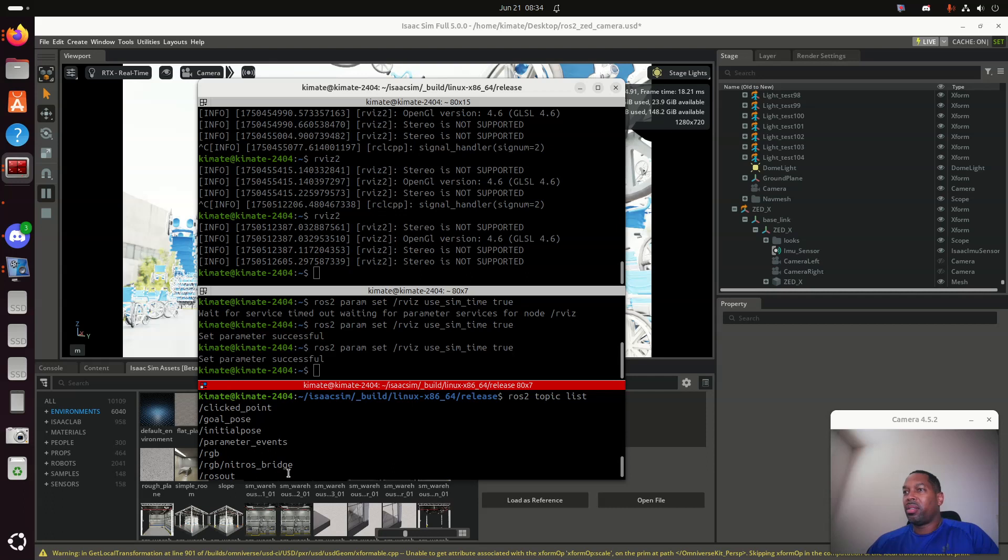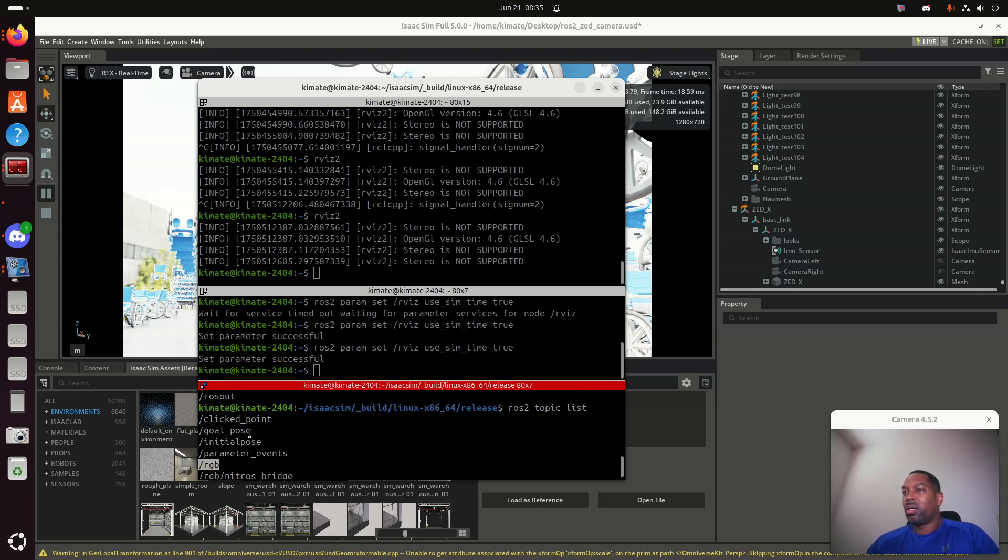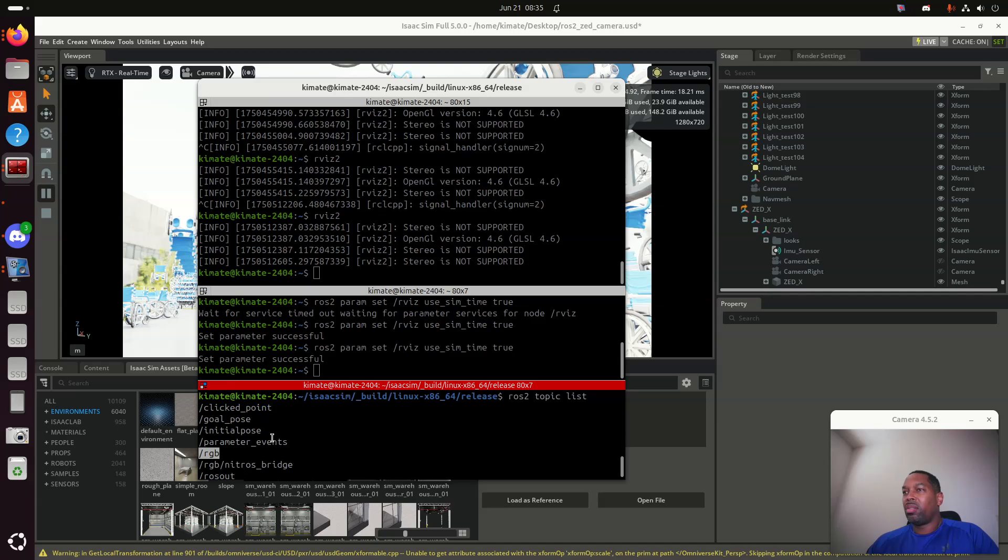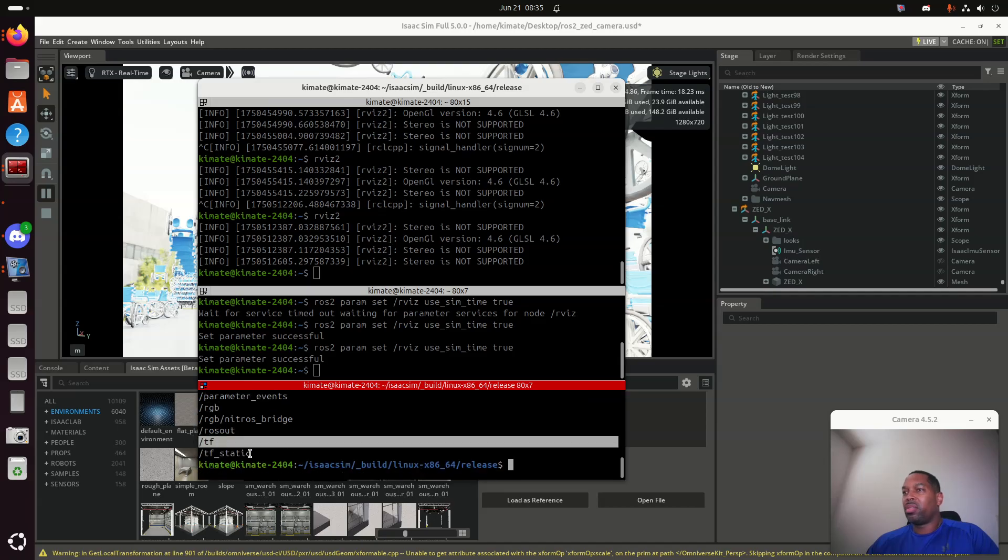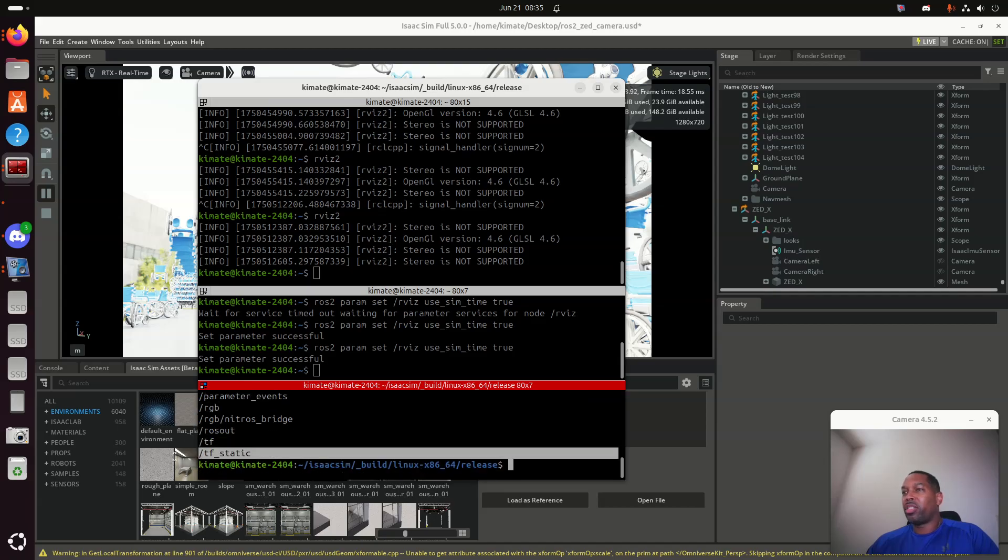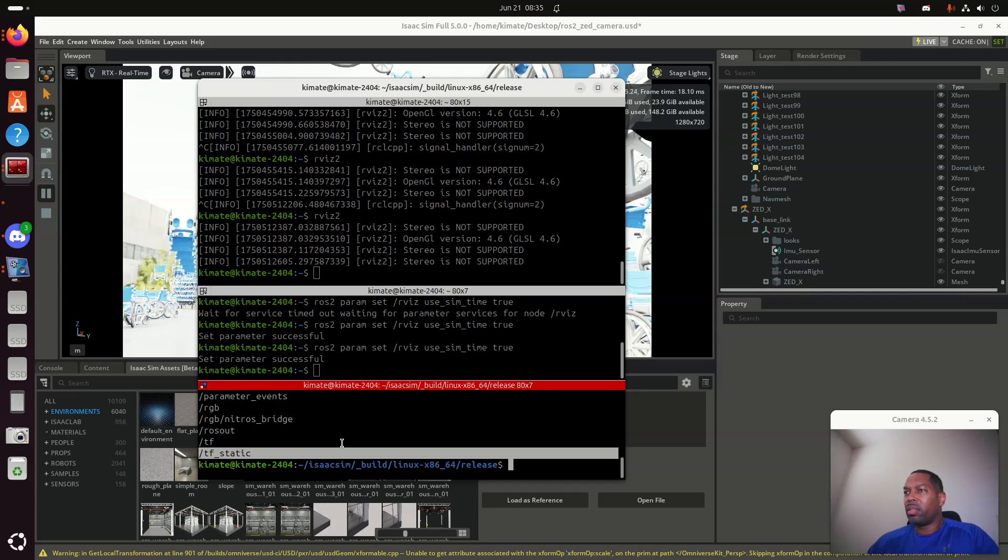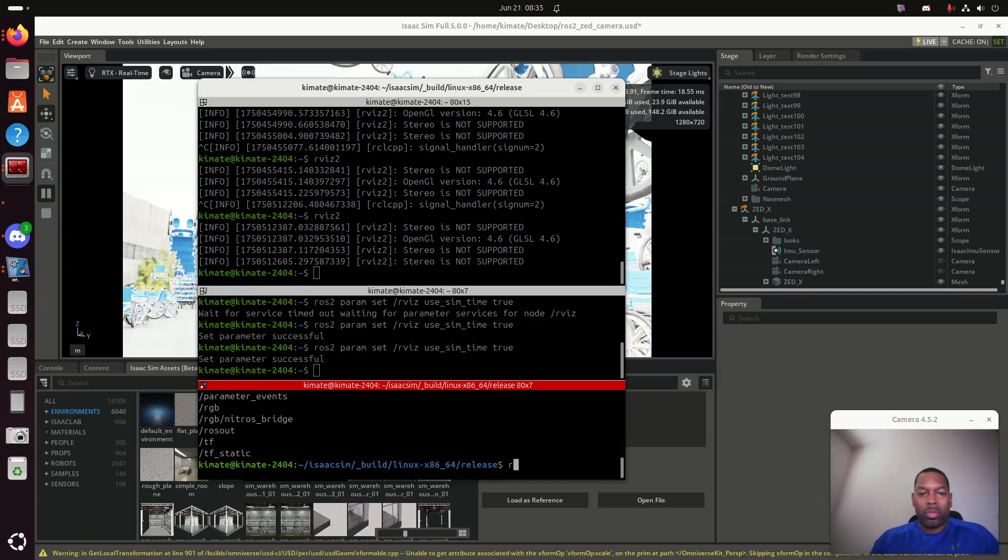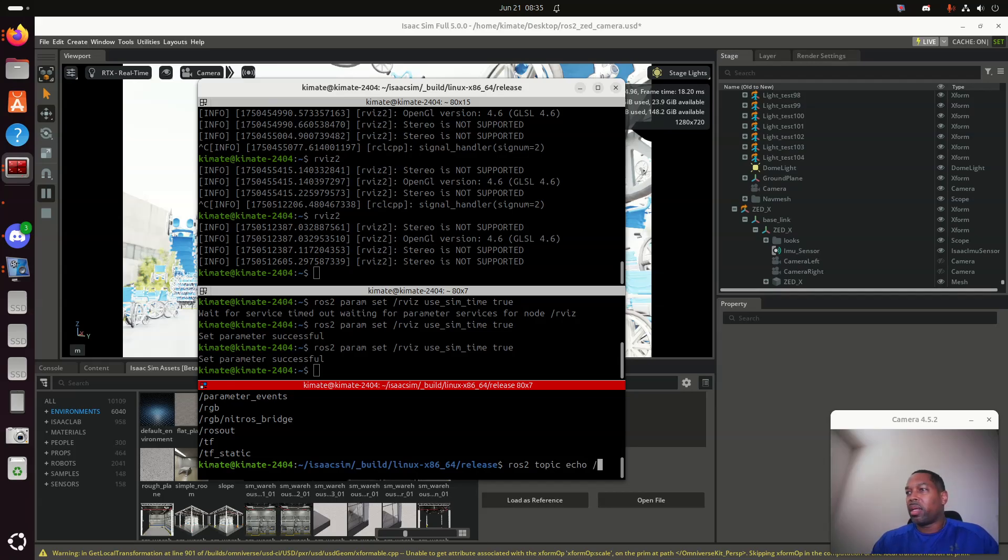I see here that there's RGBD and ClickPoint, my transformations, and those kinds of things. For right now, let's just take a look at any one of them. I'm going to ROS2 topic echo, and let's echo TF.